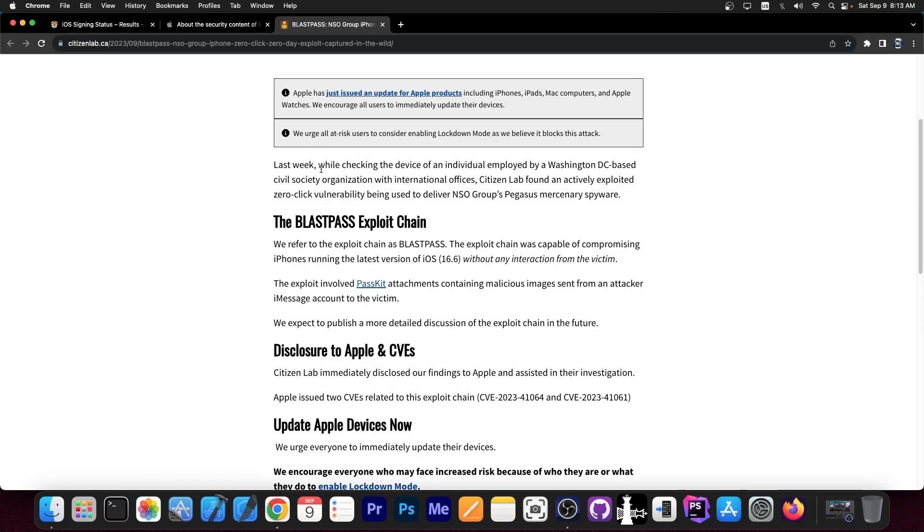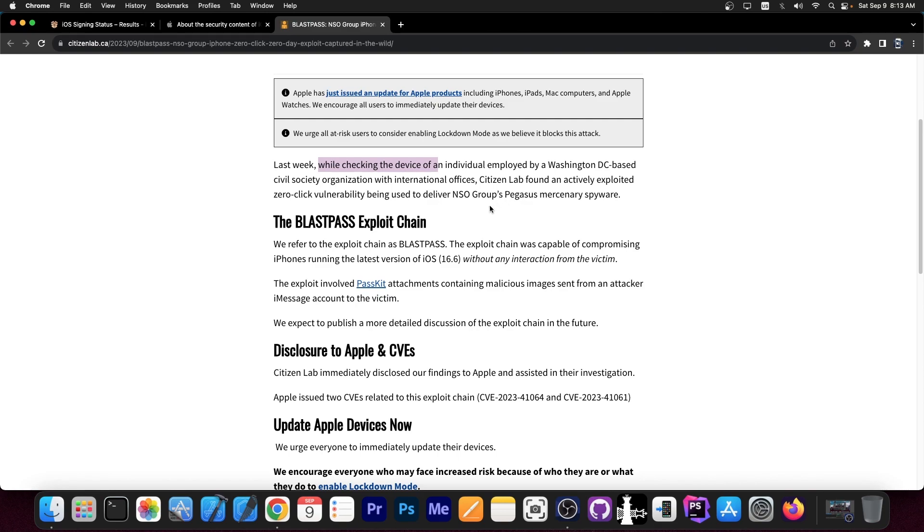Last week, while checking the device of an individual employed by a Washington DC based civil society organization with international offices, Citizen Lab found an actively exploited zero-click vulnerability being used to deliver the NSO Group's Pegasus mercenary spyware. So this is not good news.